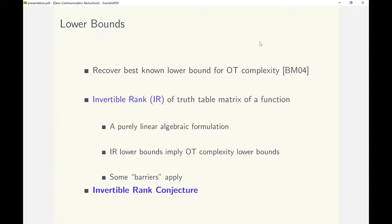Further, we present a new linear algebraic complexity measure for a function that can potentially lead to improvements. Our new complexity measure is what we call the invertible rank, which is defined for a matrix representing a function.